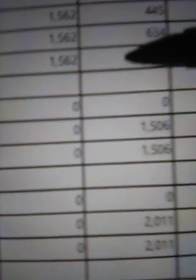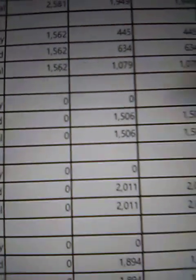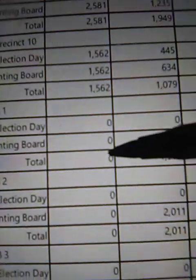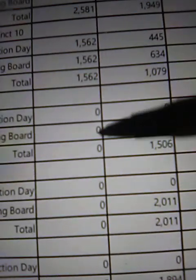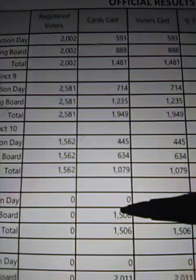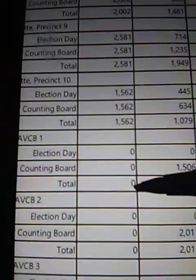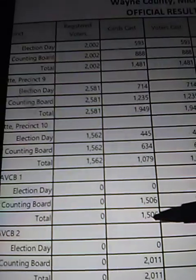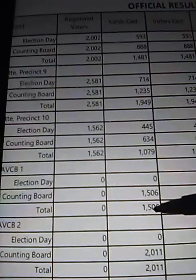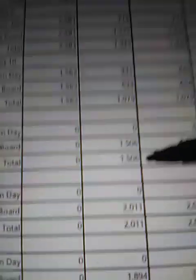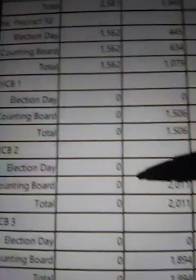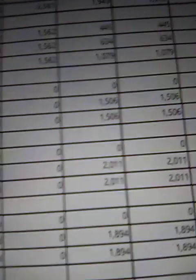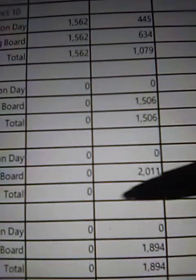Zero registered voters, and look, yeah look here. Registered voters zero, and on the next slide cards cast 1,506, total registered voters zero, voters cards cast 506. Zero registered voters, that one's all zero, that's clear, but look, zero registered voters.